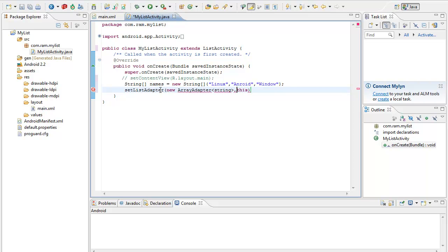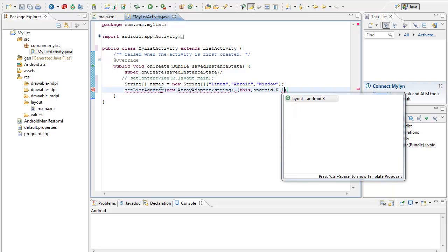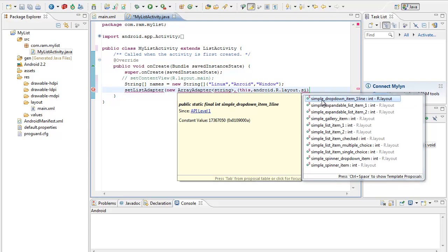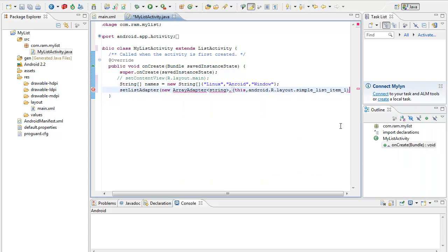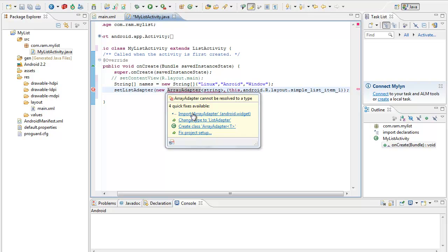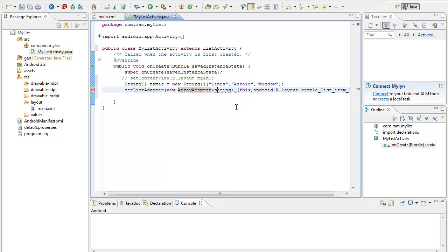It has to be within the parentheses — 'this', comma, then I have to map it to the layout of the application: android.R.layout.simple_list_item_1. Then I close the parentheses with a semicolon. You can see that ArrayAdapter has not been imported, so I am importing it and making the type String. Now you can see that the error has been removed.